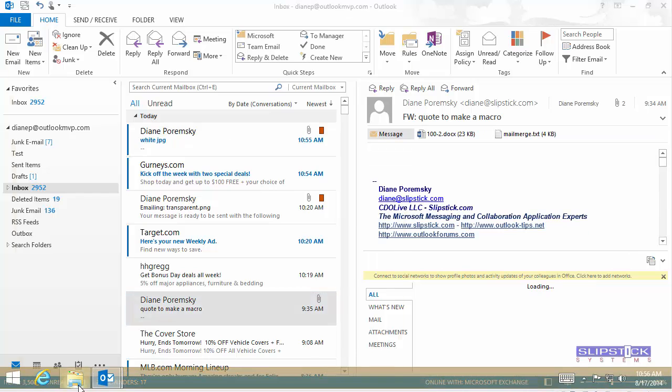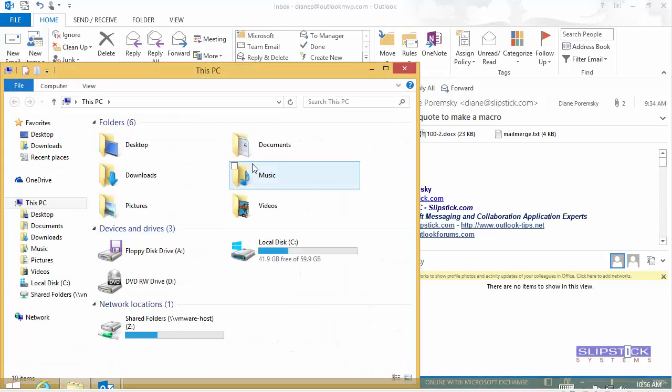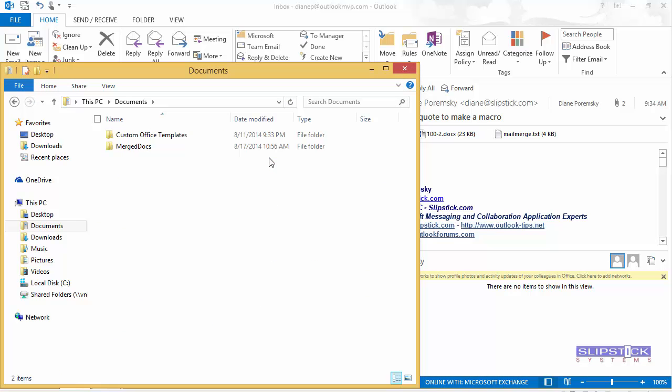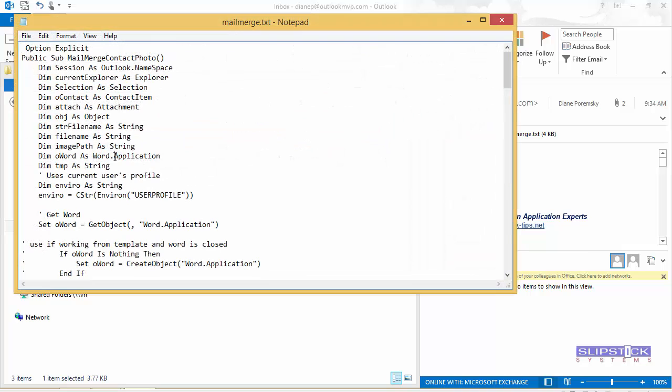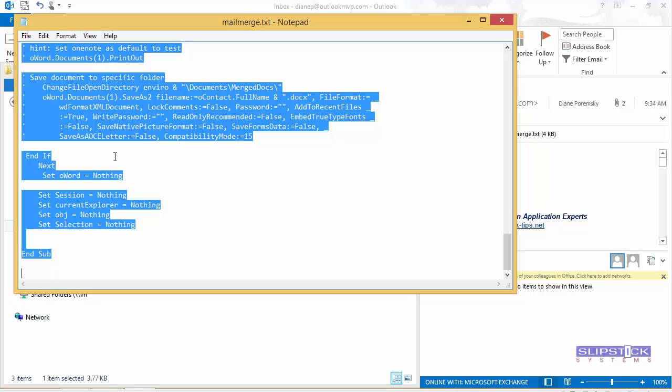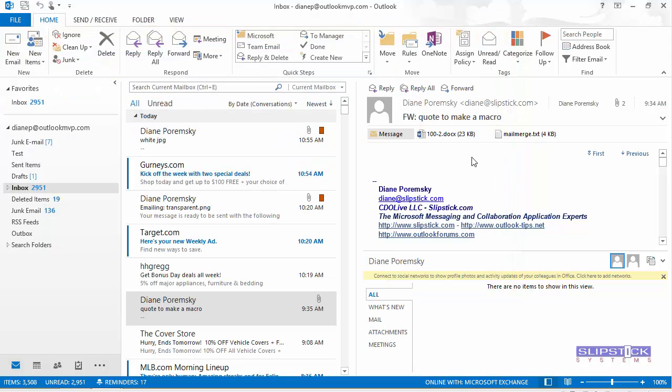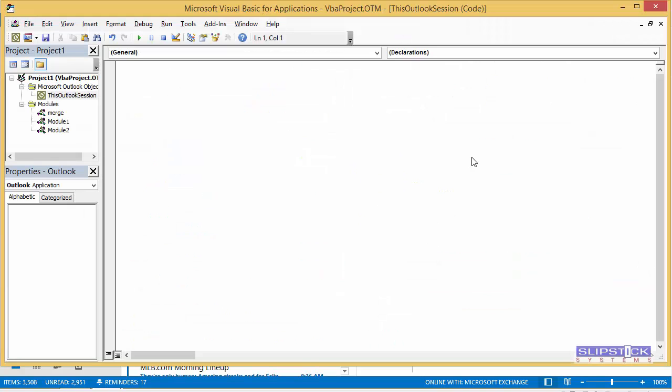Now we have the macro saved under Merged Docs. We could also get it off of the email. Select All and copy it. Press Alt F11 to open the Visual Basic Editor.